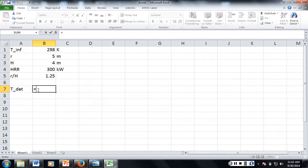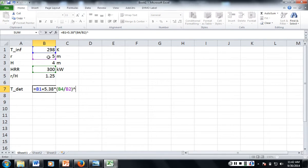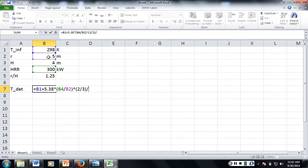Alright, so this is going to be equal to our ambient temperature plus 5.38 times the quantity. The heat release rate divided by the radius raised to the two-thirds power. You got to put the two-thirds in parentheses to keep the correct order of operations. And we're going to divide that quantity by the height.